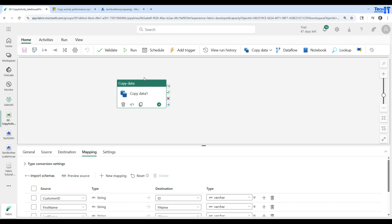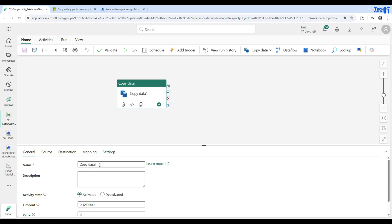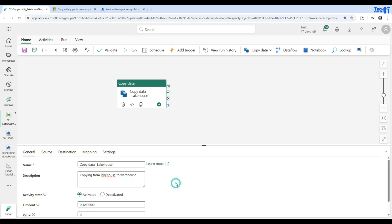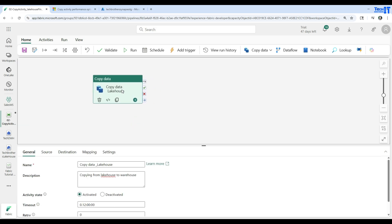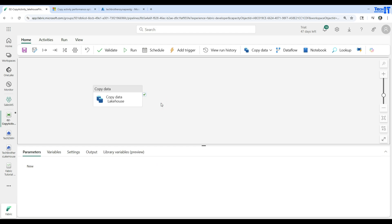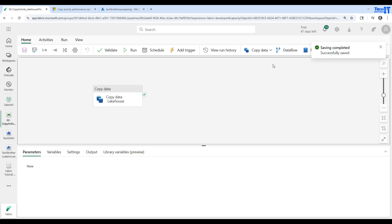If I'll be using more activities in this pipeline, I want to give this activity a nicer name. I'll call it 'Copy Data - Lake House to Warehouse' and provide a description as well — something like 'copying from lakehouse to warehouse.' This is helpful when a developer looks at the pipeline and wants to know what the activity is doing. Note there's a character limit on the name, around 50 characters. Now let's hit Save.